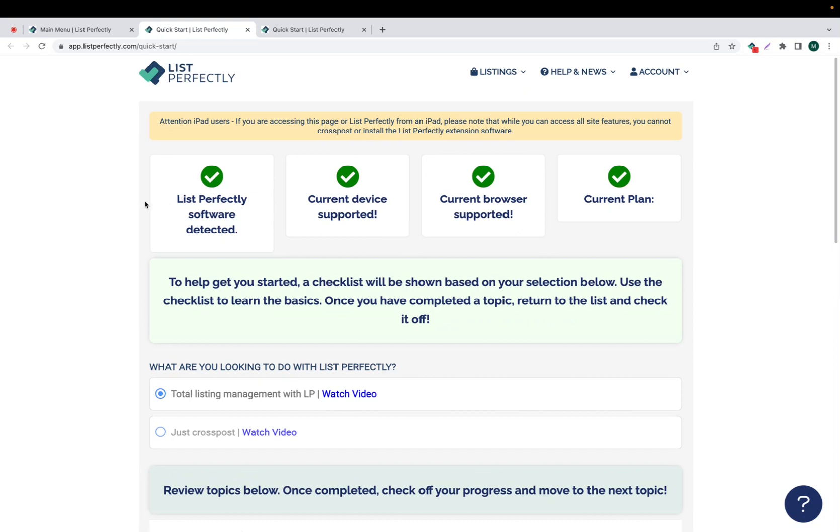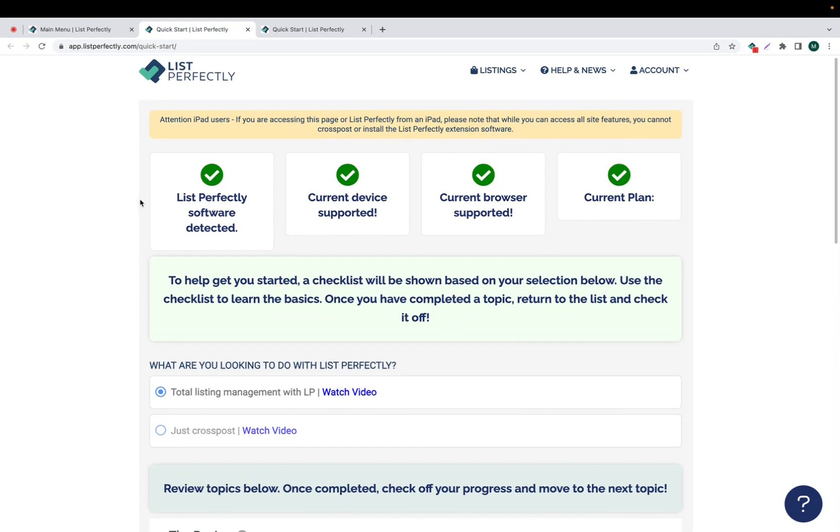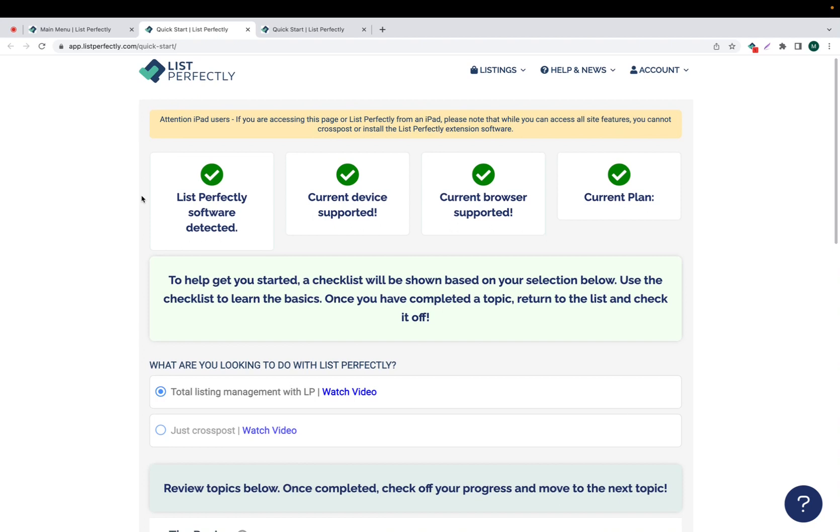Now that we are in the Quick Start Guide, we can see that there are four different boxes at the top of the screen. In each of these boxes, it is designed to let you know whether or not the software that you have installed has been detected, whether or not the device that you are using is a supported device as well as your browser, and to also let you know what plan you are currently subscribed to.